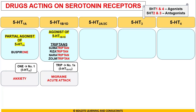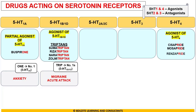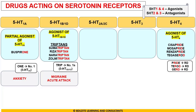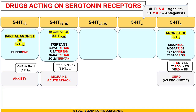Coming to the extreme right side — 5-HT4 receptors — we have agonists: Cisapride, Mosapride, Renzapride, and Tegaserod. If you look at the red letters, they are all 'RD.' These are used in a disorder which also has the letters RD — GERD — gastroesophageal reflux disease — as prokinetic drugs.